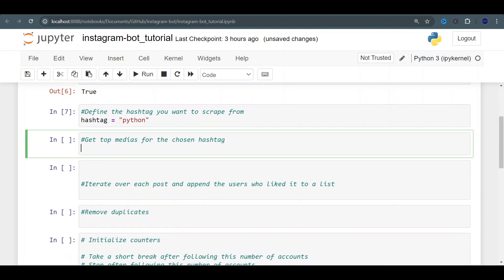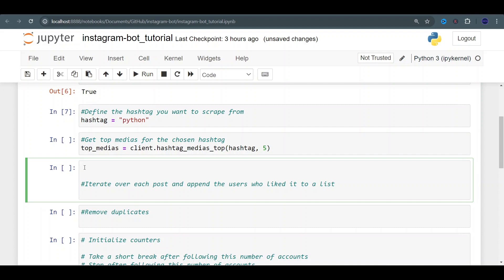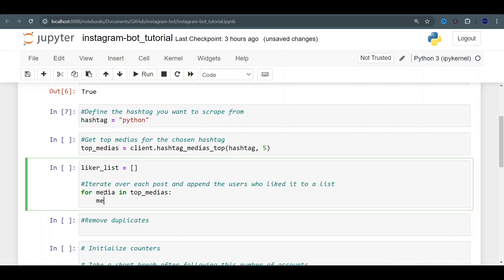We're going to define our hashtag that we want to scrape from. Now we want to use Instagrapi to get the top medias from that hashtag. You always have to use the client, and from the client you choose what you want to do. In our case we want hashtag_medias — we want the top ones. We call client.hashtag_medias with 'top', giving it our hashtag, and we specify how many medias we want. I'm going to get the top five. Now we want to gather the users who are liking those posts. I'm going to create an empty list to store them, then iterate over those medias. For each media in top_medias, I'm going to call client.media_likers passing media.id.